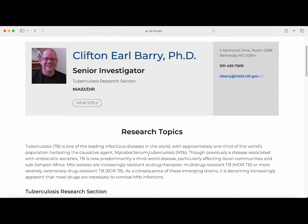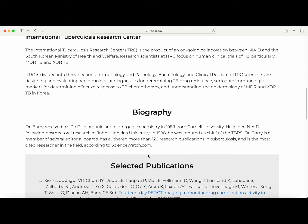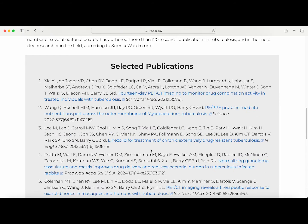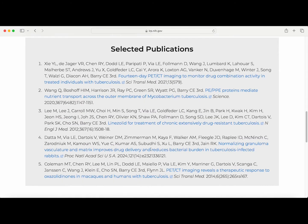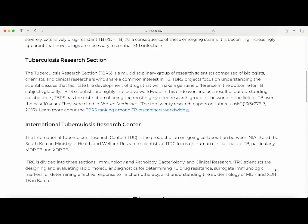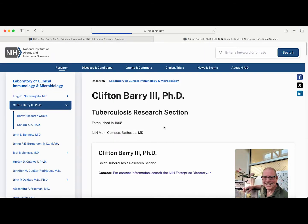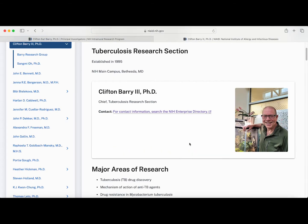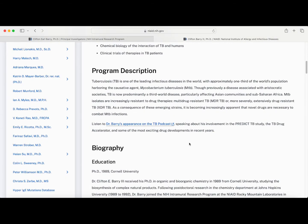If you scroll down, you can see briefly research topics and a biography about the principal investigator. In addition, selected publications are also available on this page. If you scroll back up and click on 'View Site,' you'll be brought to the investigator's profile page on their institute's website, where you can find more information about this particular lab and investigator.